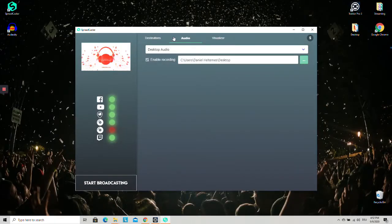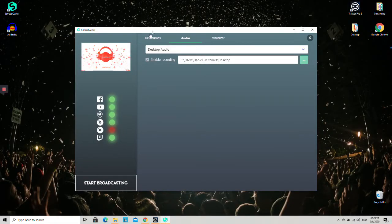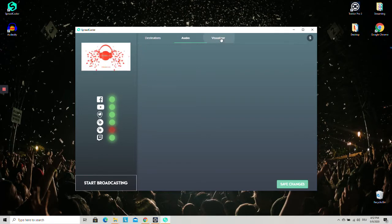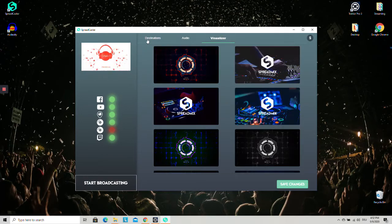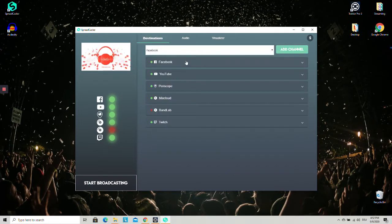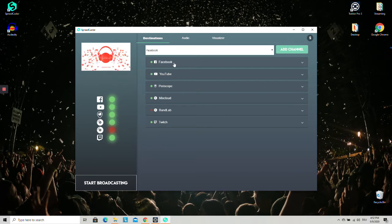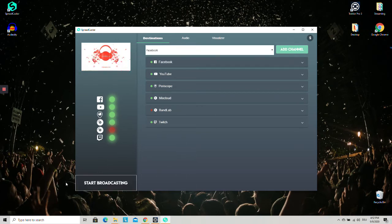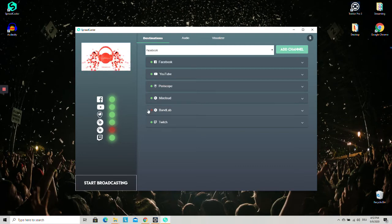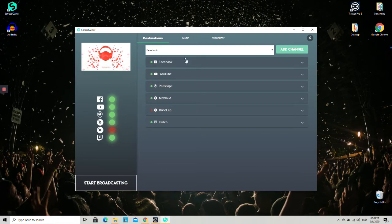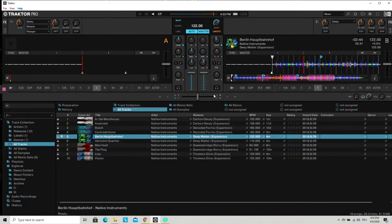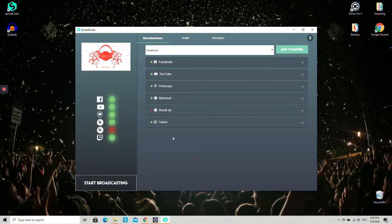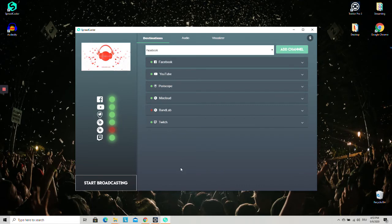And we already selected desktop audio here on the Spreadcaster. We've chosen our visual and we have chosen the destinations to which we want to broadcast live. So now you can click on start broadcasting and then you will be live on all these platforms. And you will also be able to listen to the sound of your Traktor mix live and in highest quality on all these platforms.